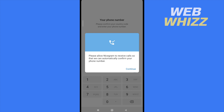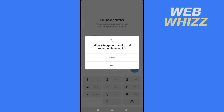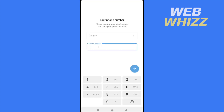You must allow Nicegram to receive calls so it can automatically confirm your phone number. Click Continue, allow Nicegram to make phone calls, then select your country and enter your phone number.